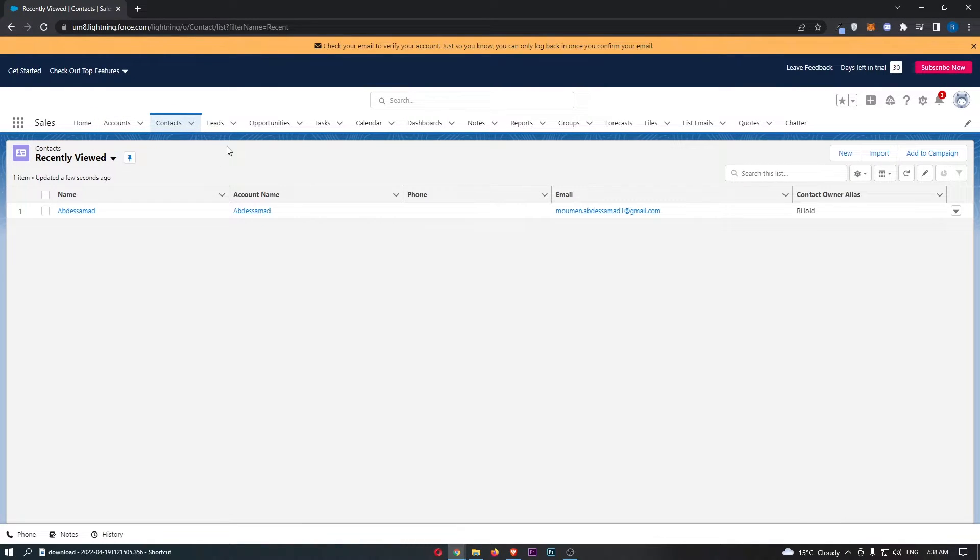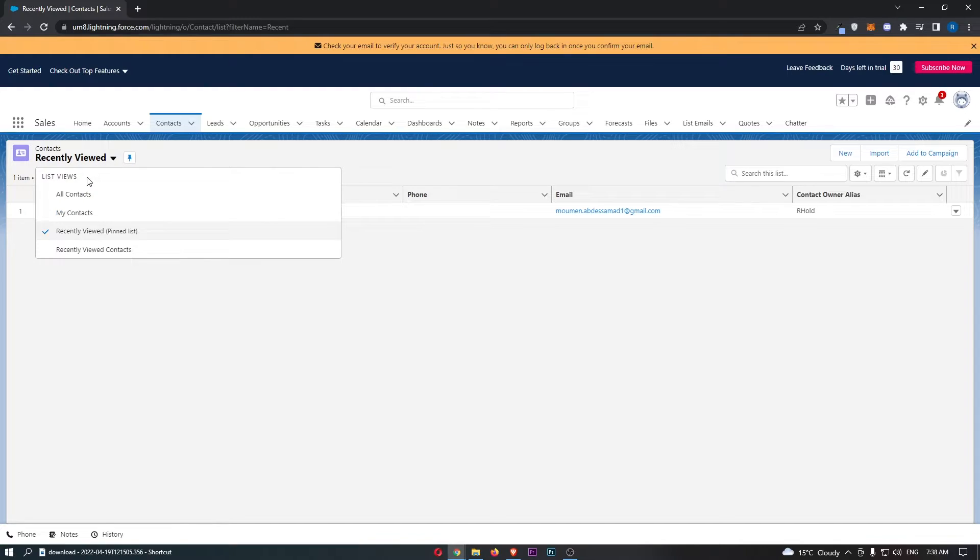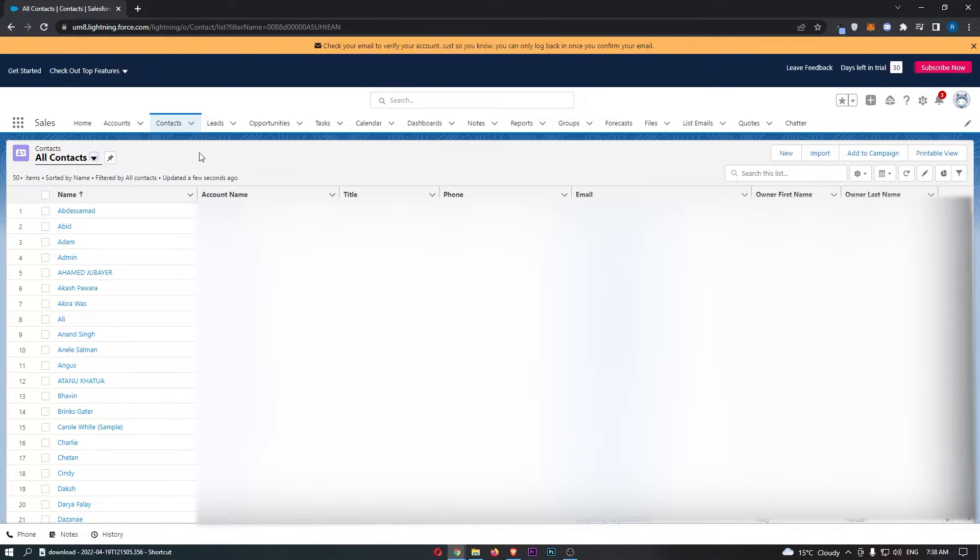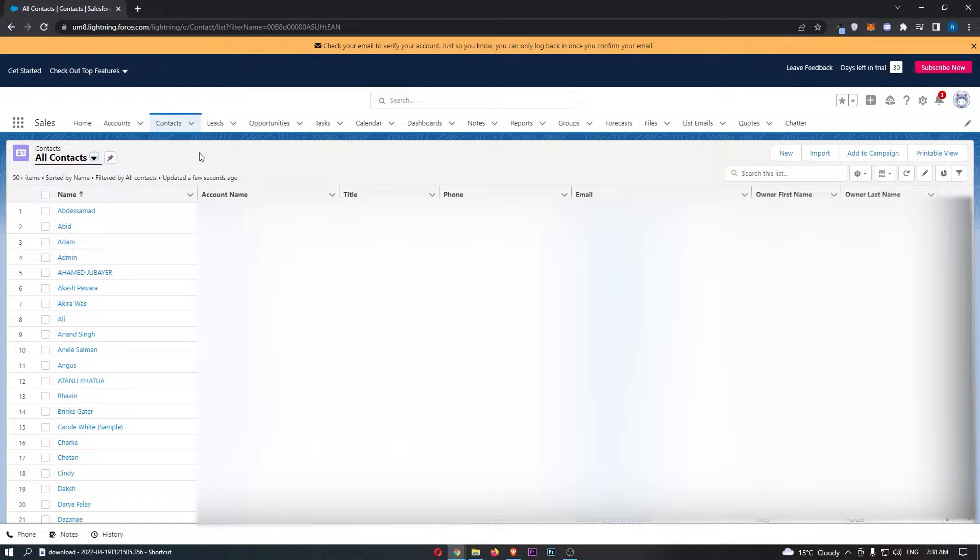That is going to load up the contacts area, so all you need to do is basically change this to all contacts and find the contact that you would like to delete.